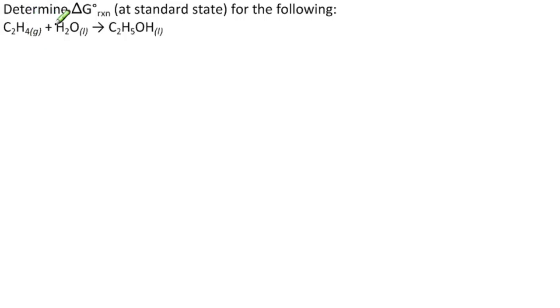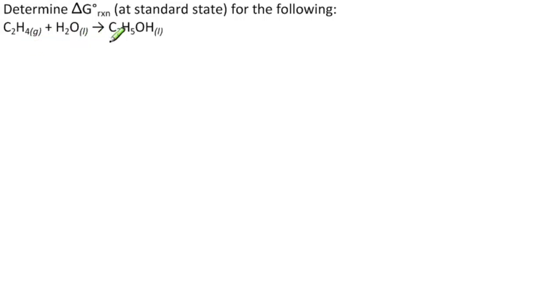The problem reads: determine the change in the free energy of the reaction at standard state for the following reaction, C2H4 gas plus H2O liquid goes to C2H5OH liquid.